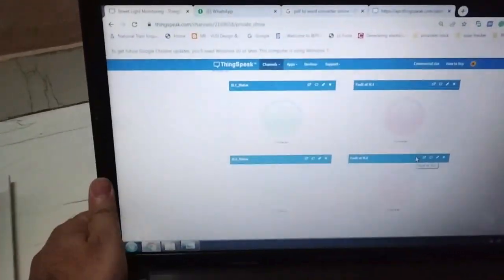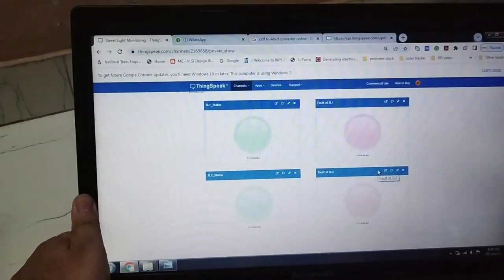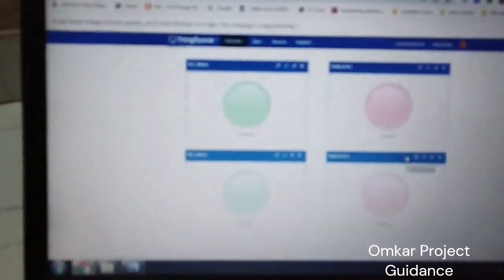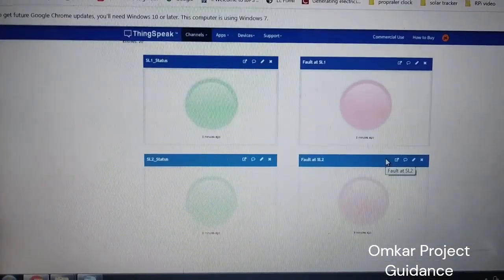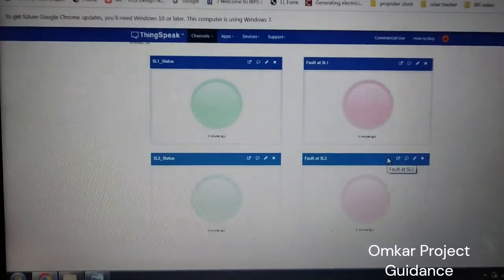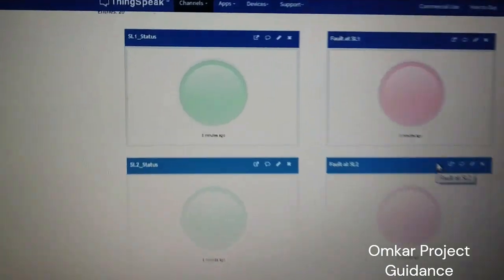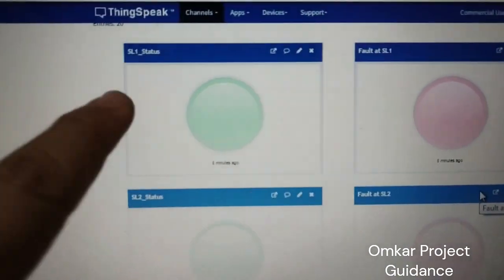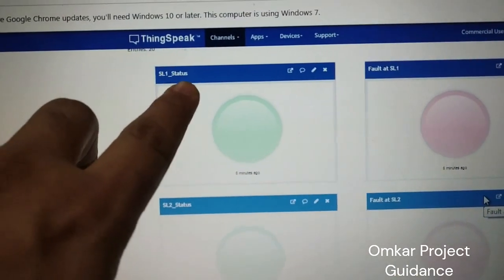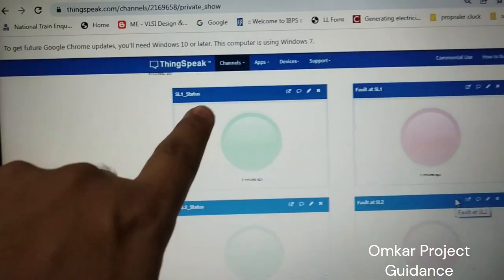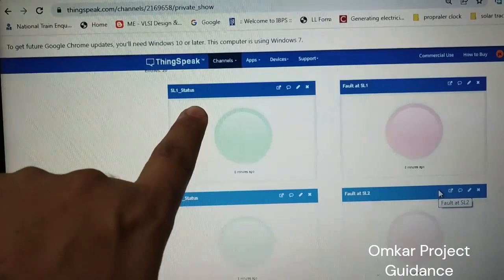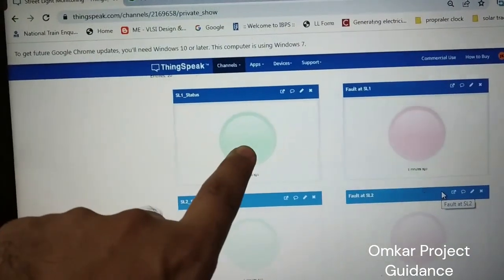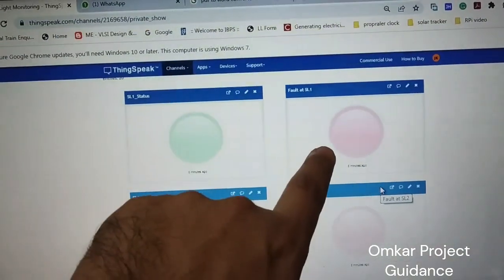Now here, this is the ThingSpeak webpage interface on which there are four data fields we can see. The first one is SL1, means street light 1 status. When the street lights are on, this green indicator will be turned on.